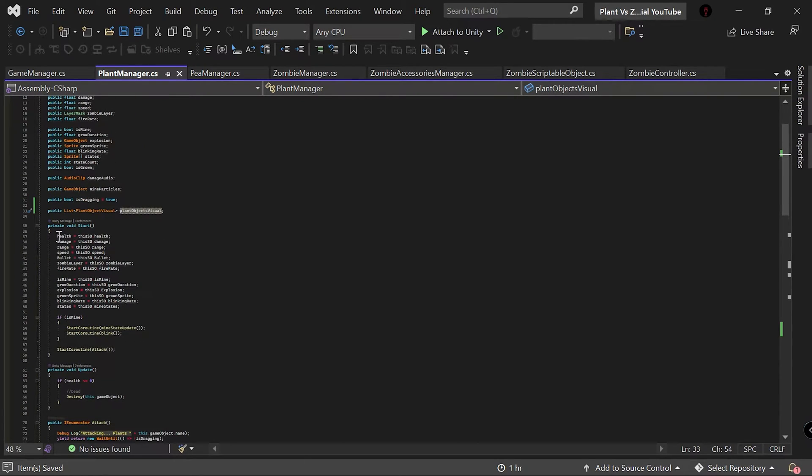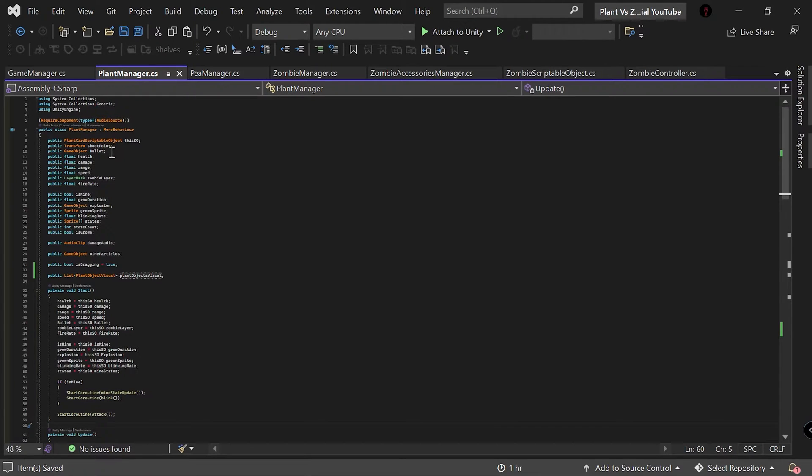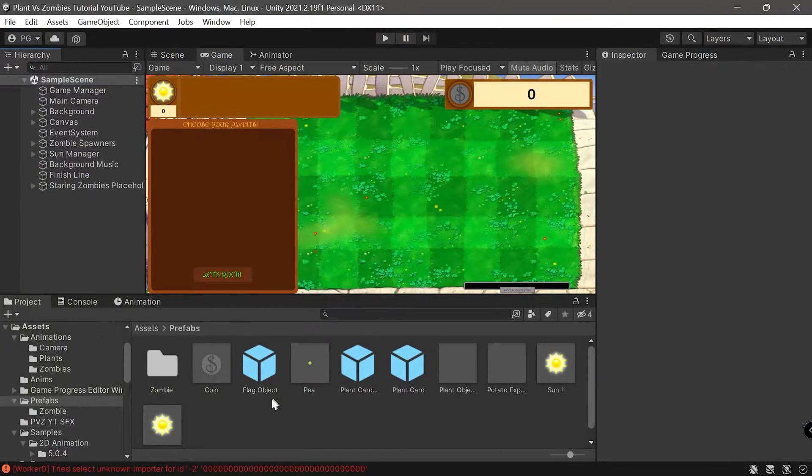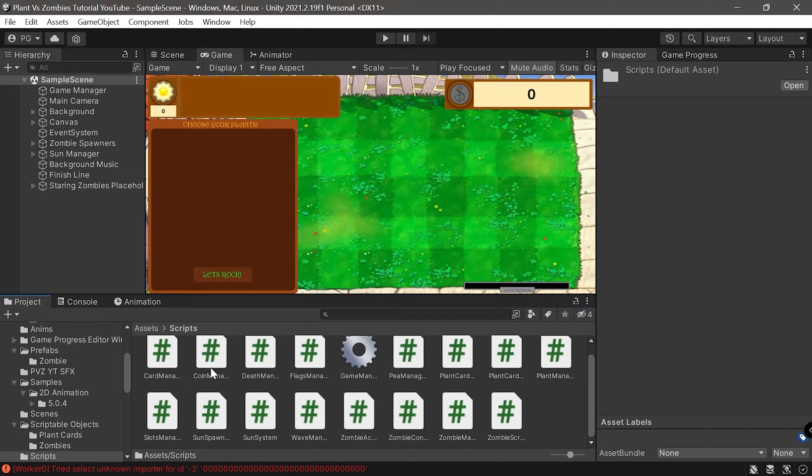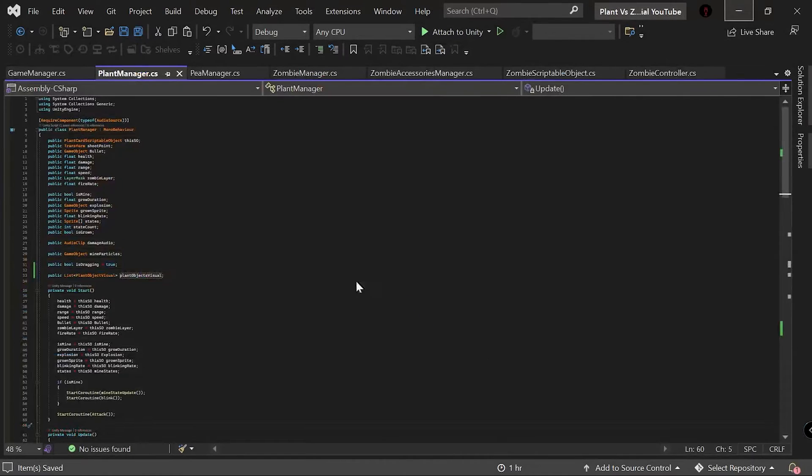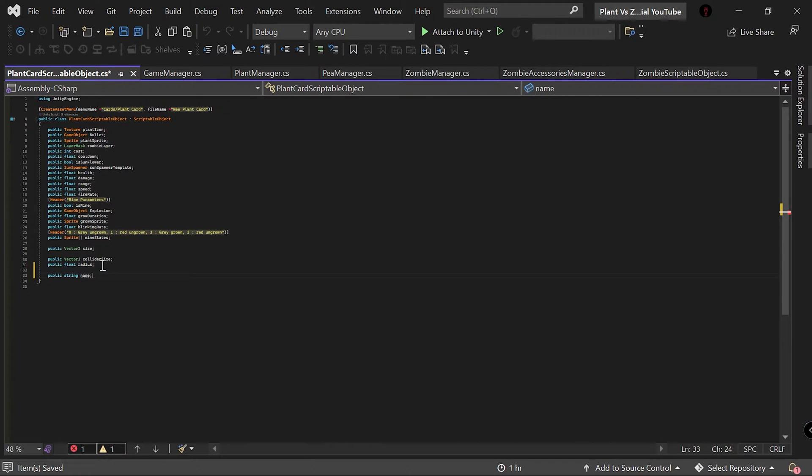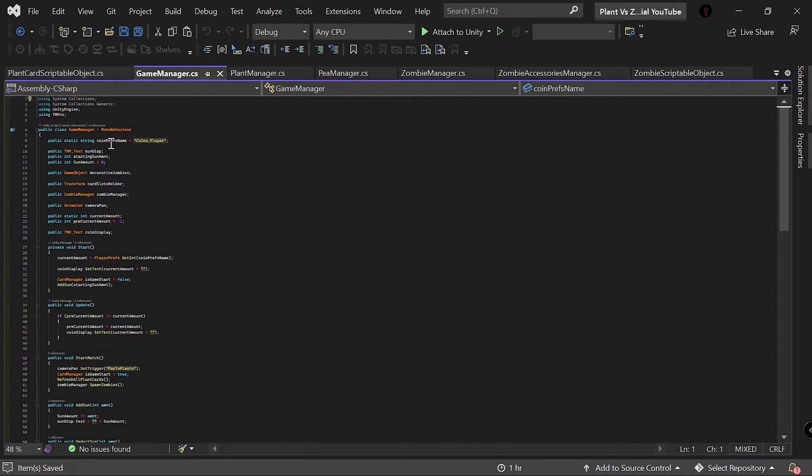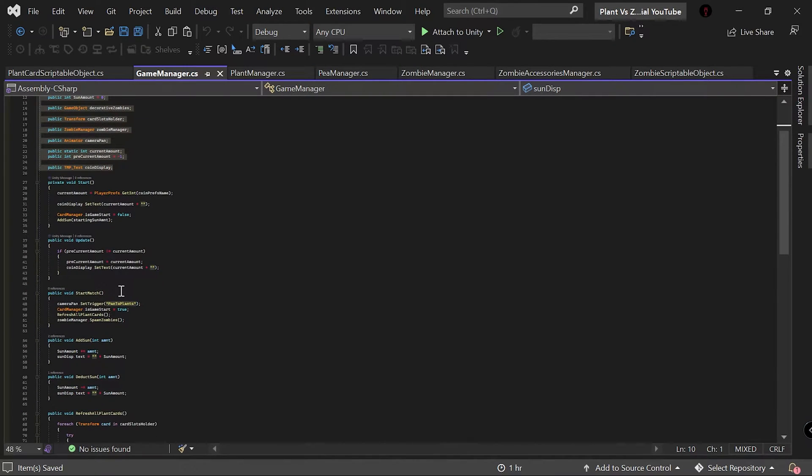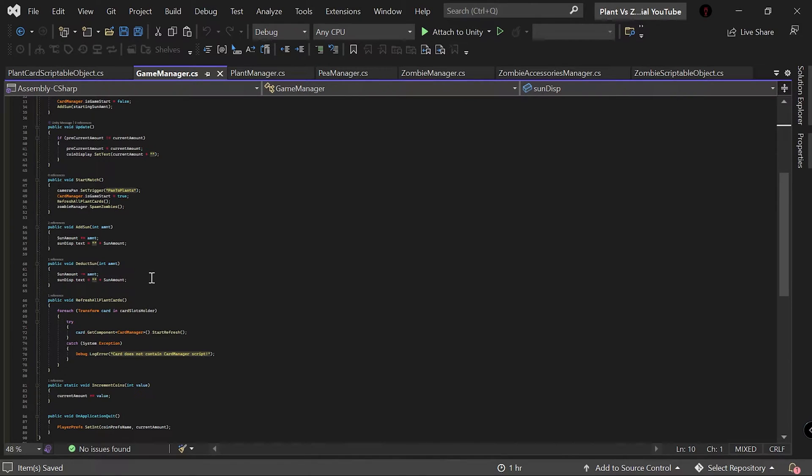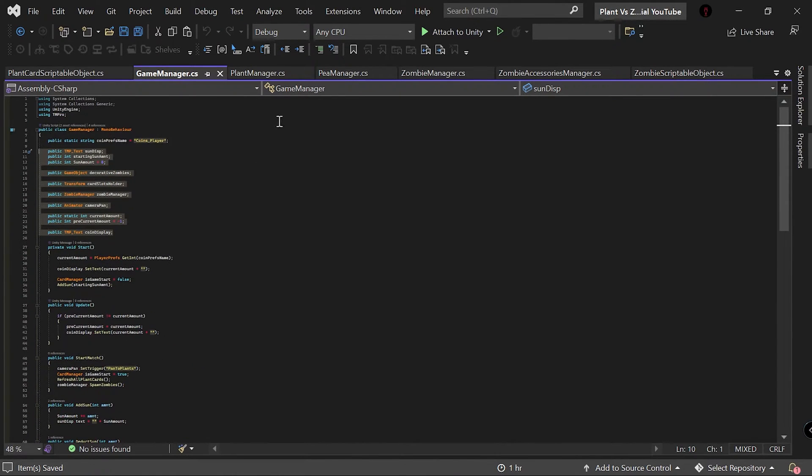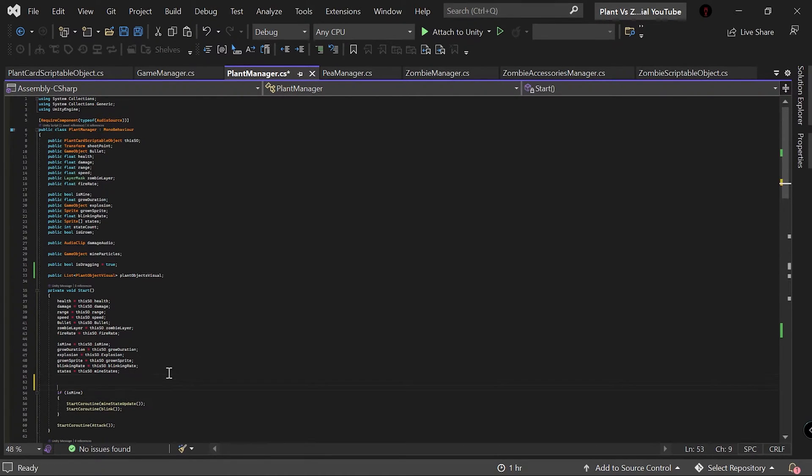Once that's done we can have it here as a public list of PlantObjectVisual. I'll have it as plantObjectVisual. In the PlantScriptableObject I'll have a public string name, which will be a reference to this one.